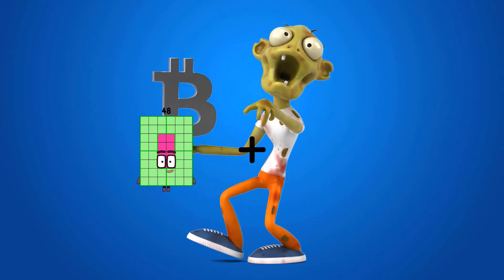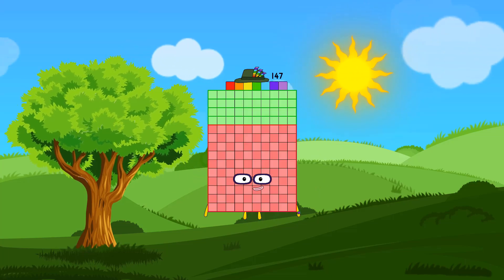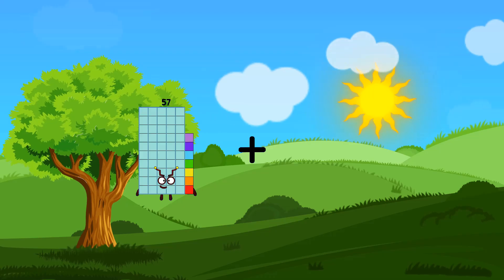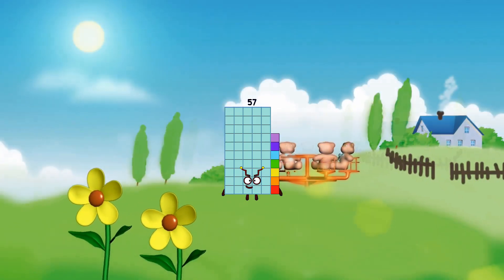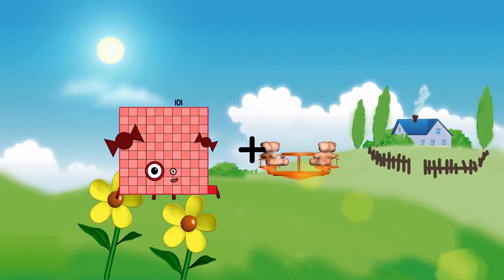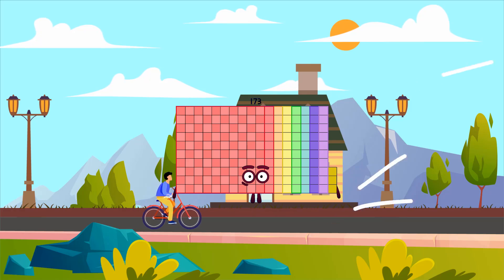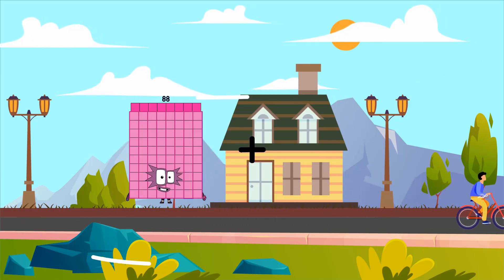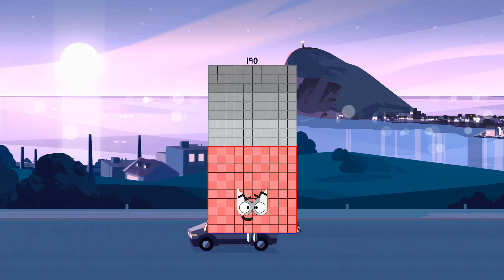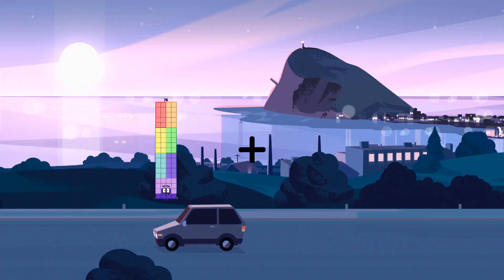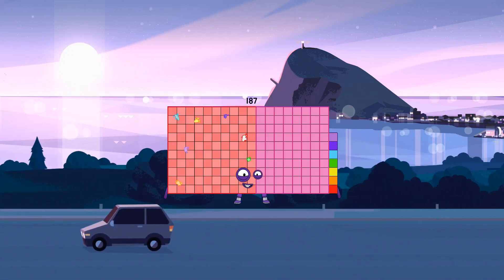93 plus 54 equals 147. 27 plus 30 equals 57. 77 plus 96 equals 173. 105 plus 85 equals 190. 97 plus 90 equals 187.